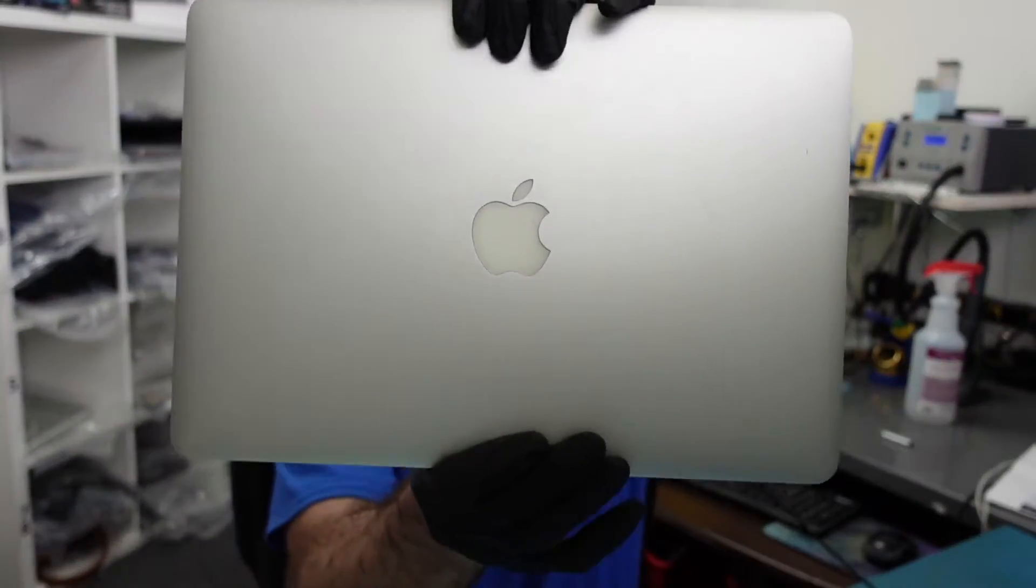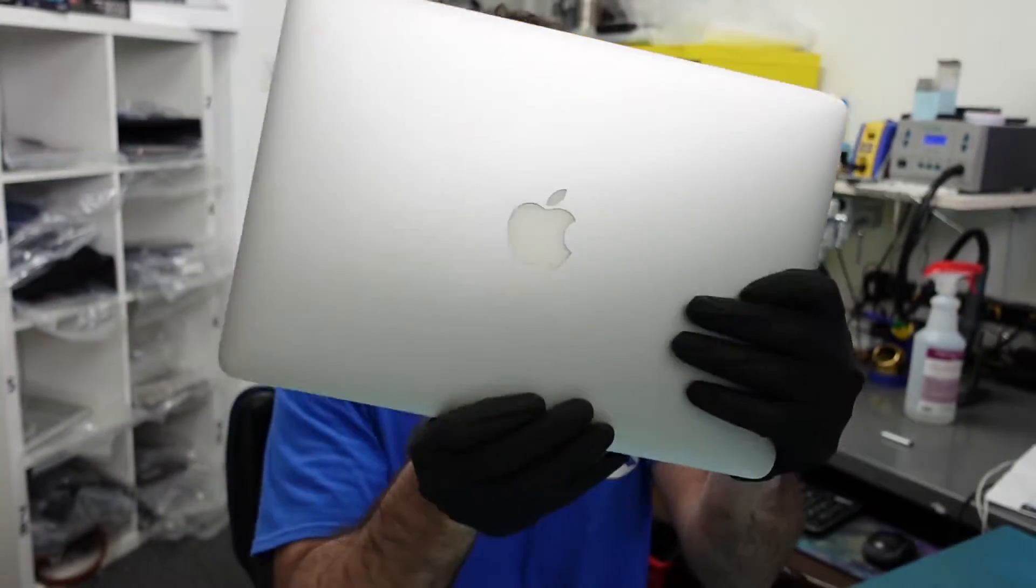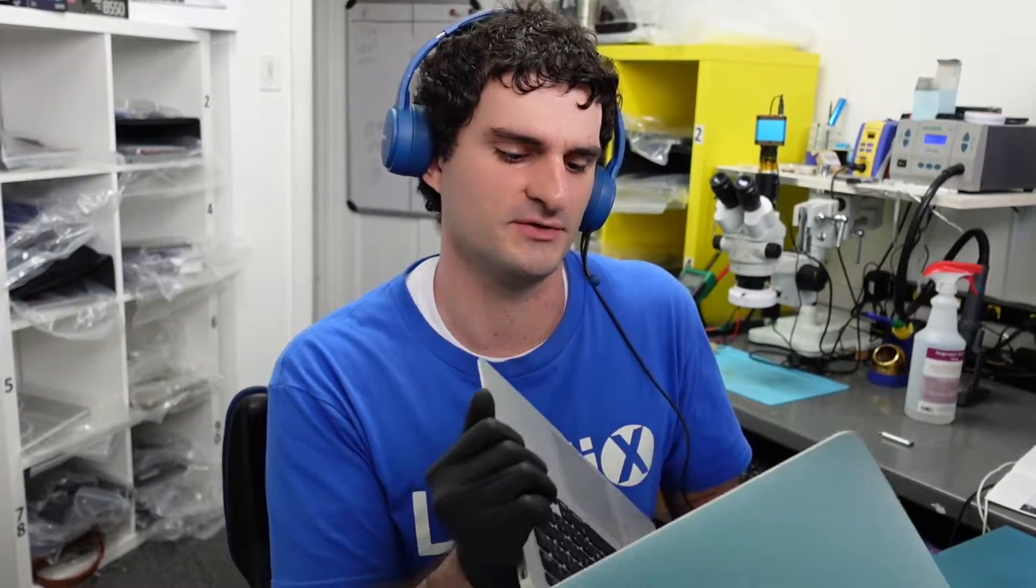Hey everybody, so today I have this MacBook Air A1466 2017, and it's in here for repair. There's no image, but more specifically there's no backlight, so it'll turn on but there's no backlight.